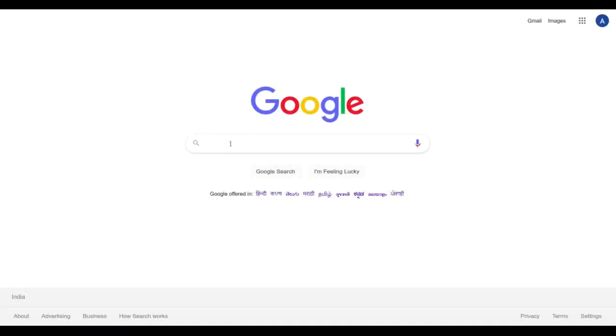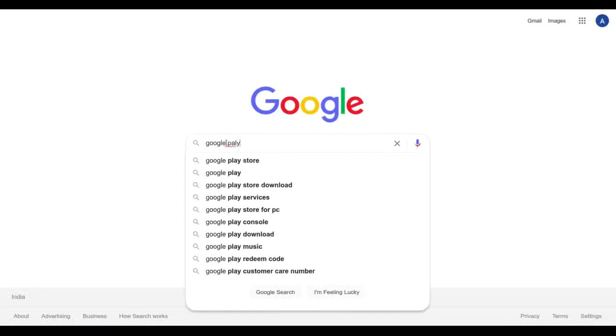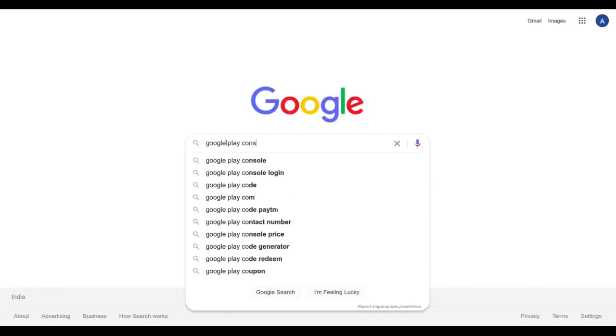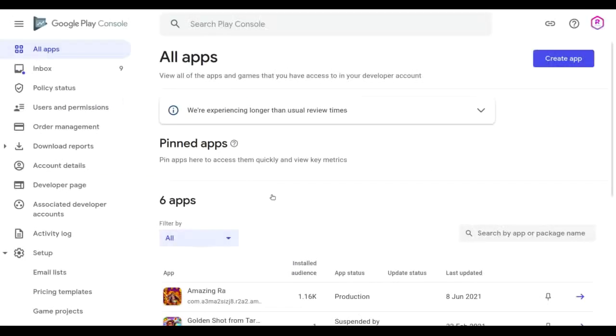So first of all, open Google and here you have to search for your Play Console. So Google Play Console and click on the first result, that is the official site. And then you have to login to your Play Console account and after that you have to select your app that you want to unpublish.